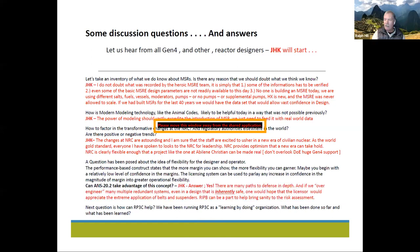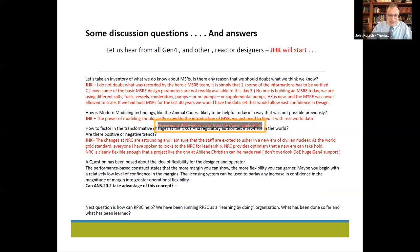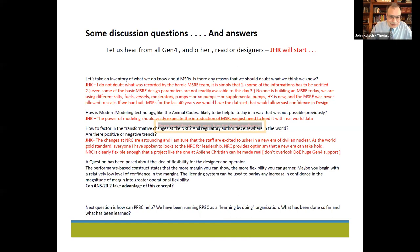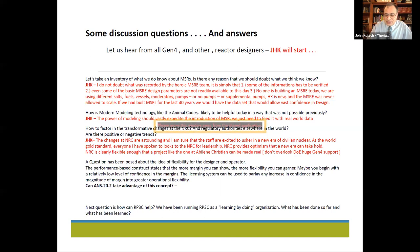The third question is how to factor in the transformative changes at the NRC and regulatory authorities elsewhere in the world. I think it's fantastic. When I started this as a big part of my business, the idea of an advanced reactor was a gas-cooled reactor — and it had been for 30 years. The idea of Gen IV reactors being taken seriously as a prime mover is a huge leap forward. I have no end of confidence that the NRC is doing everything they can as quickly as they can to show leadership.